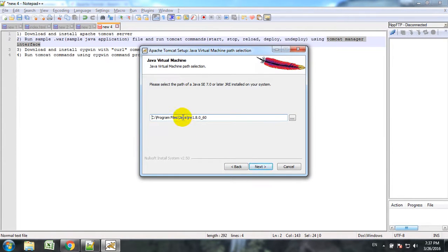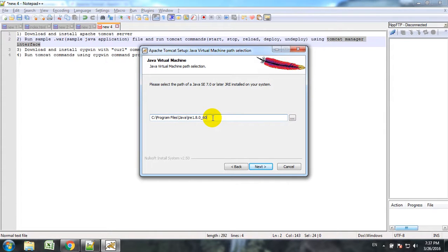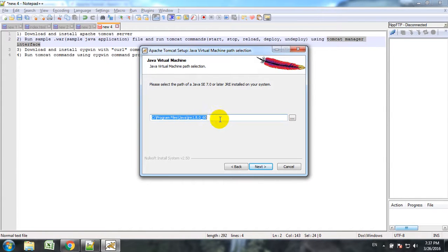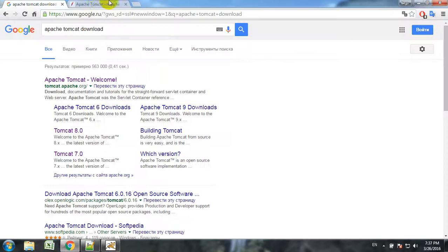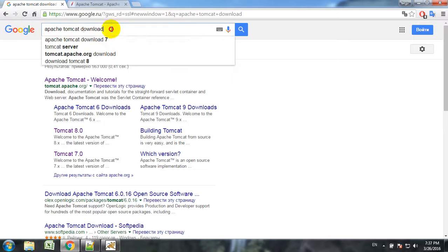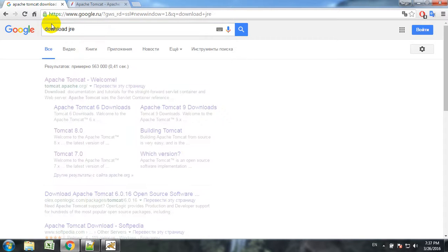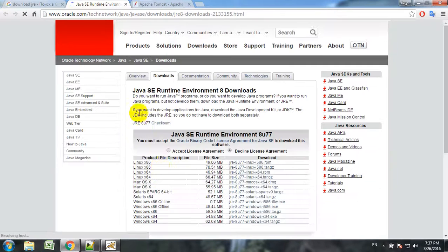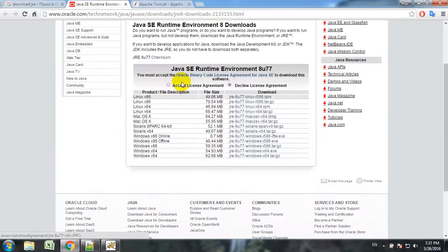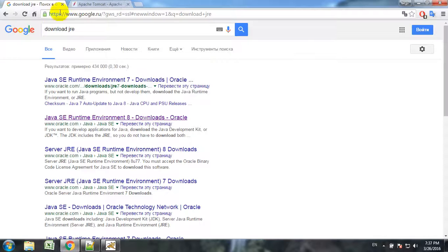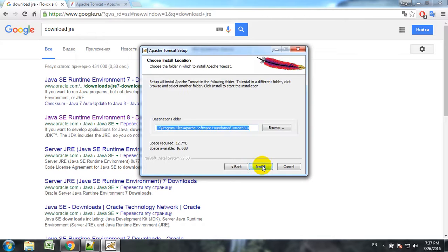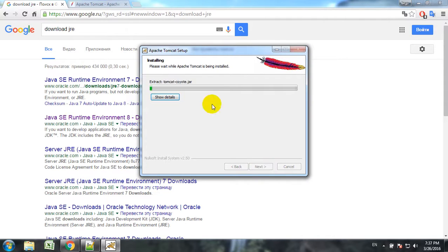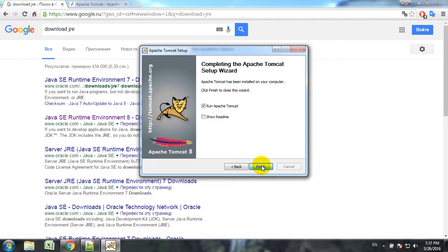In this tab the installation is asking for Java runtime environment. If you have already installed Java JRE then you should provide the path, or if you haven't downloaded it you have to go and download the JRE. We'll download it and after that continue installation. Installation is finished. Now the Apache server is running.